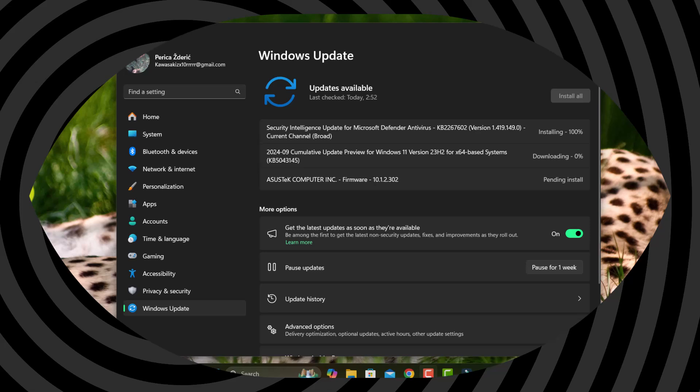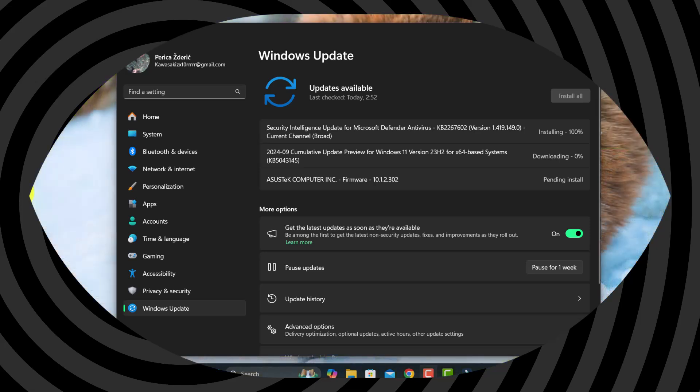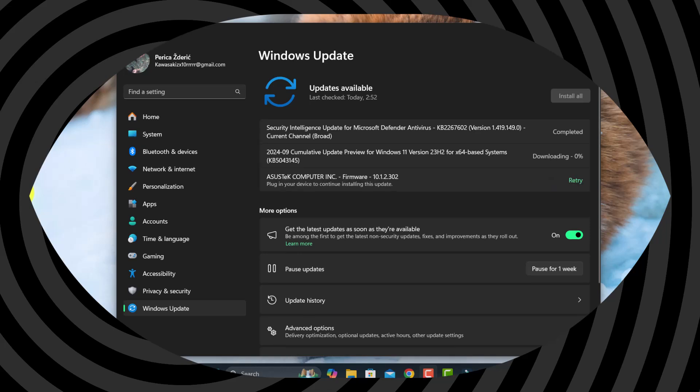Hello, how are you doing? I hope you're great. Today we have a Security Intelligence Update for Microsoft Defender Antivirus.